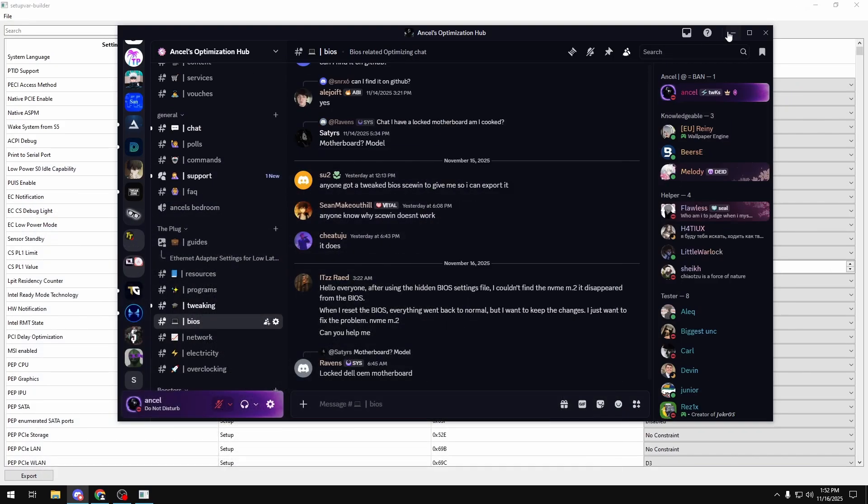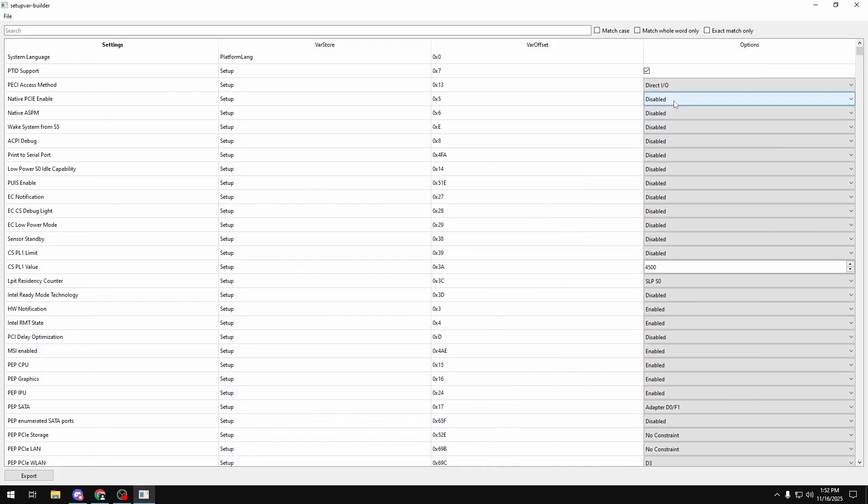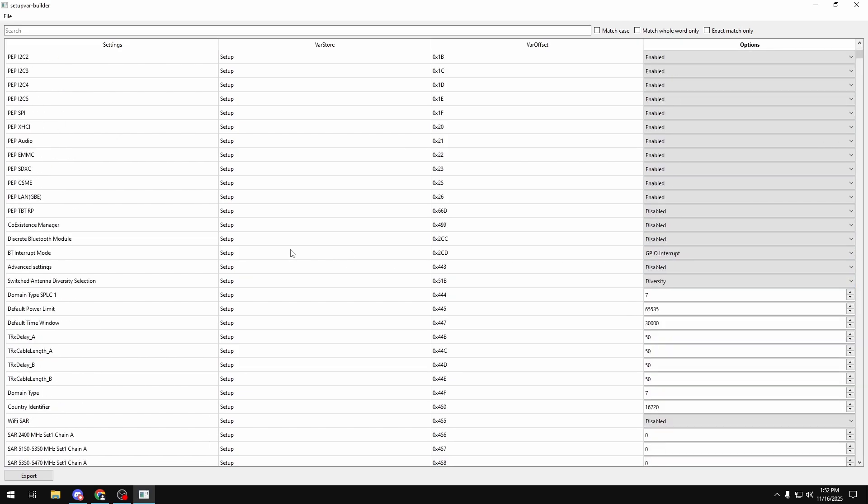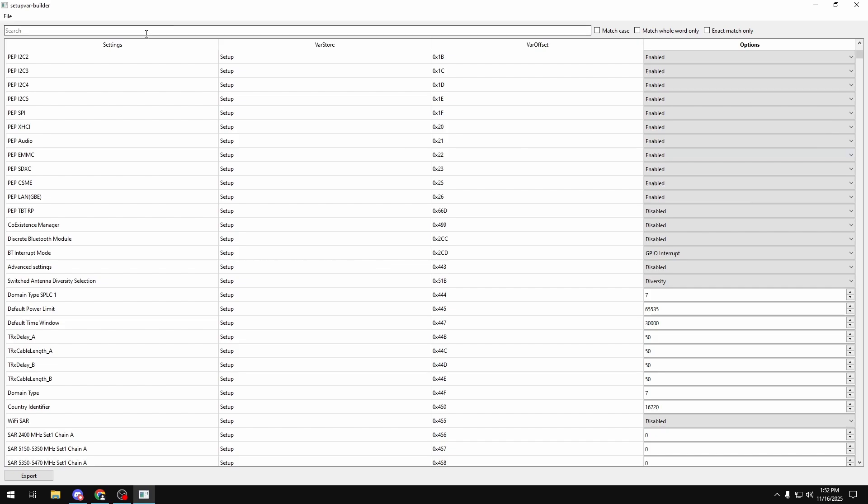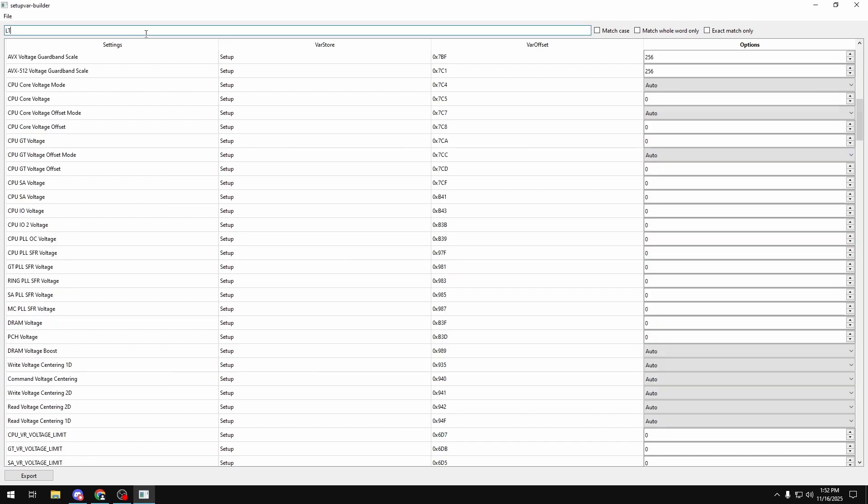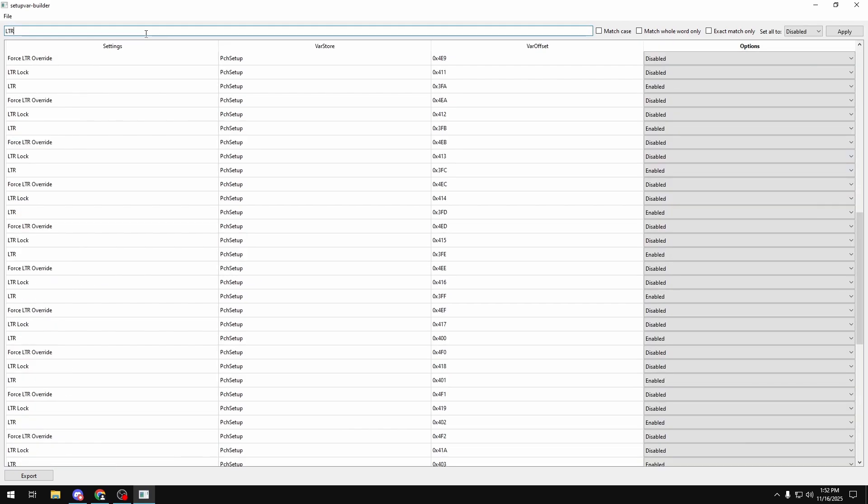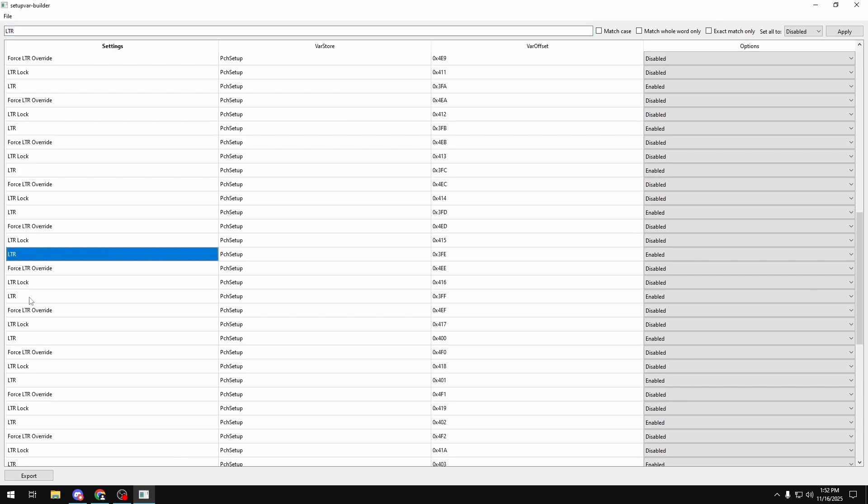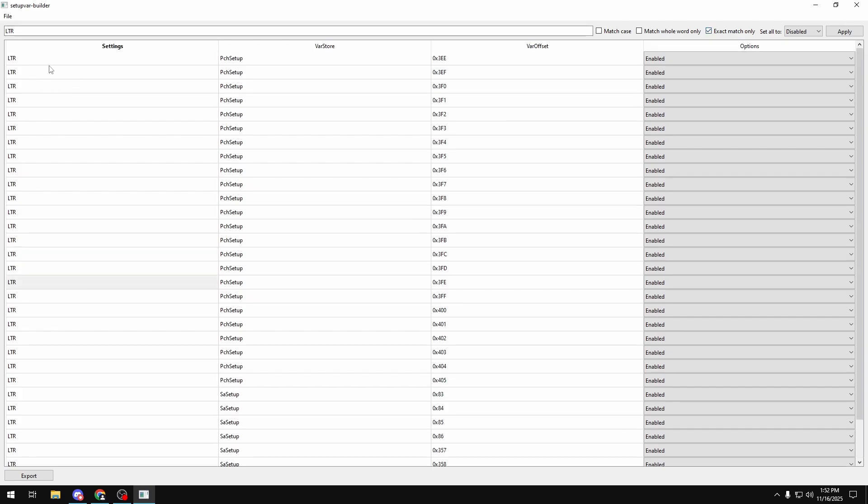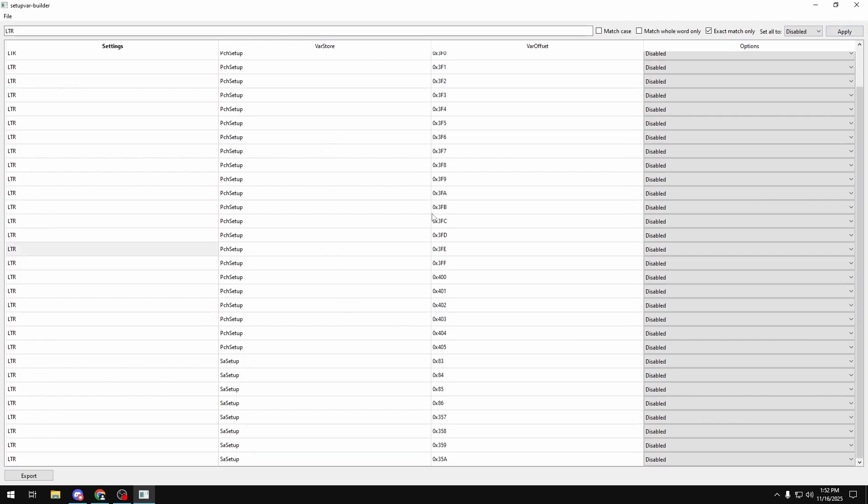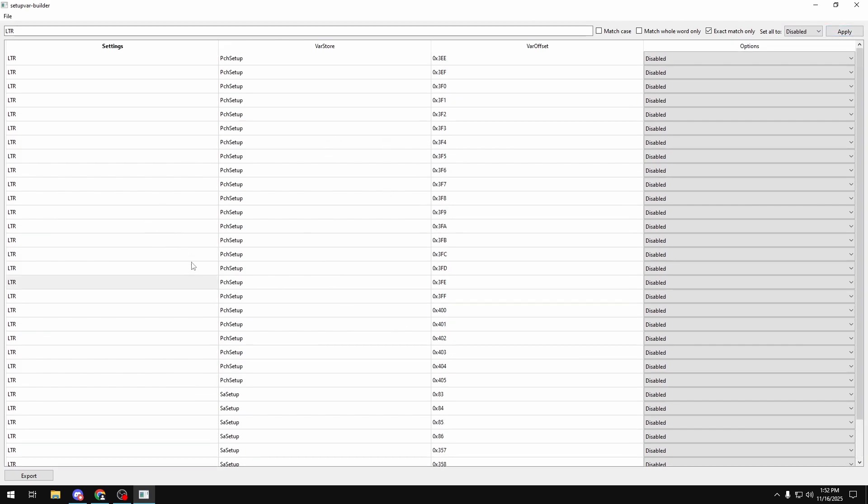To actually change the setting, you just click on the drop down box. Or you can type in a value if the setting requires a value. And set it to whatever you want. If you want to search up a setting as well, you can type the setting into your search bar. Like LTR for example. And say I want to disable all of these ones that say LTR. I can click Exact Match Only to narrow it down. And then I can put Set All To to Disabled on the top. And then click Apply. And it should be able to set all of these to disable. Which is way nicer than just going into Grub the Text File or Skewin and just manually doing it over and over again.